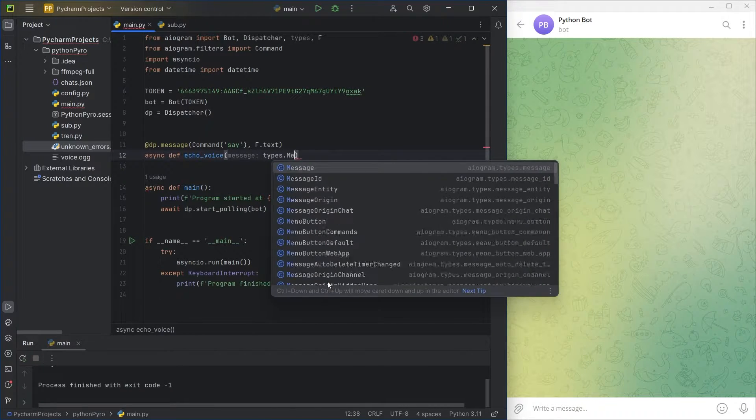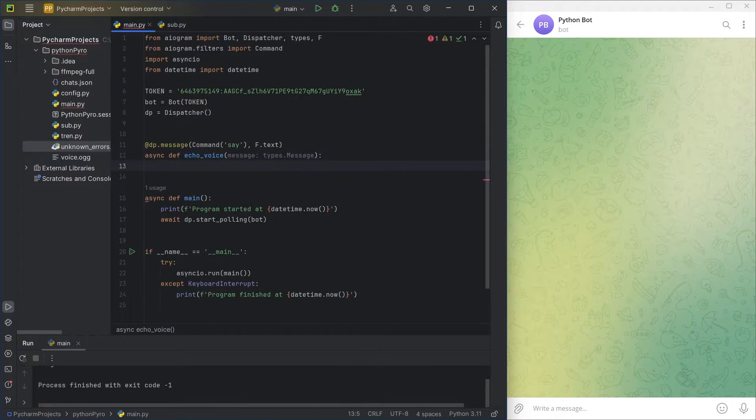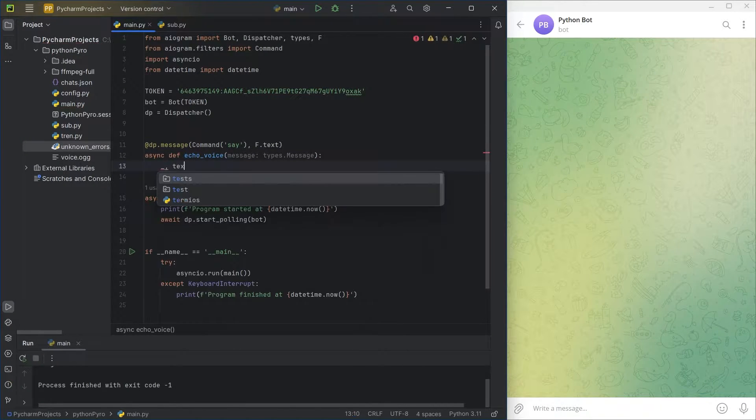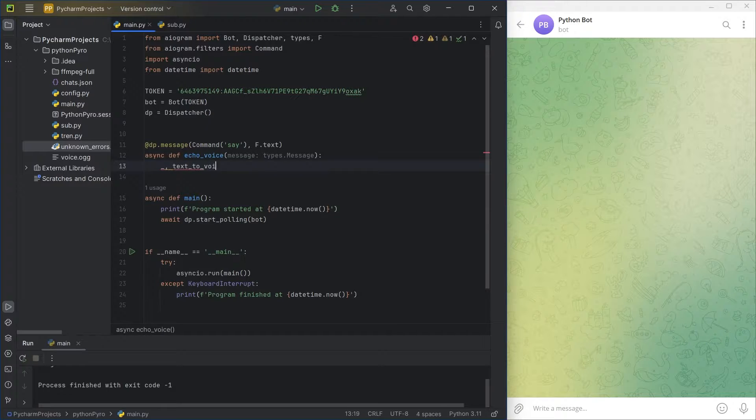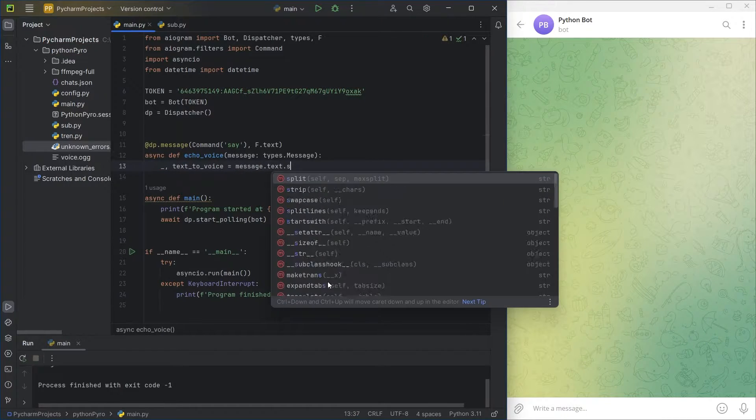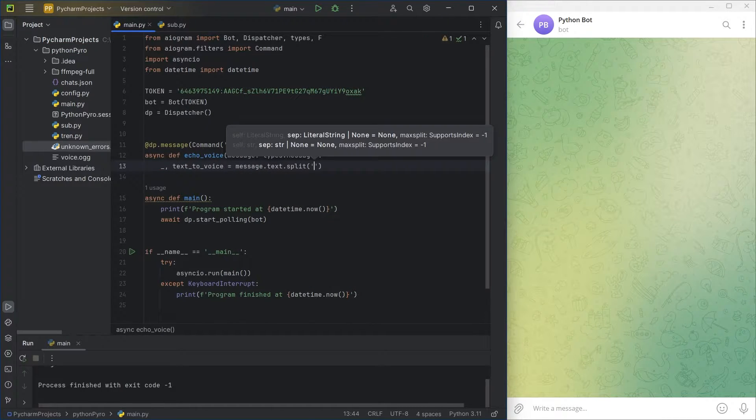To expedite the process, we'll use code from the previous video as a base, so I won't dwell on exports. Don't count on it, I've already changed the token.